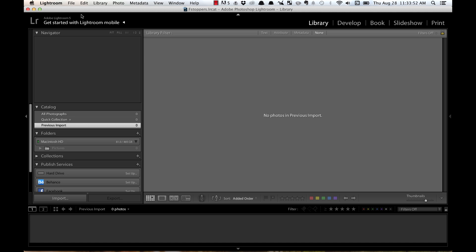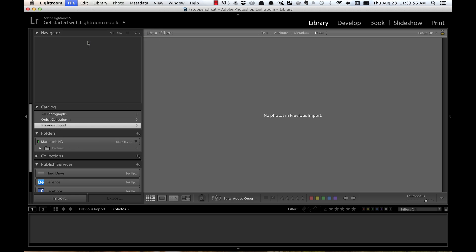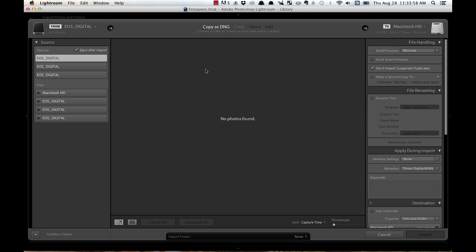I've been doing this in Photo Mechanic for quite some time, and I just recently discovered you can do it in Lightroom as well, but it's a little-known trick, and so I thought I would share it.